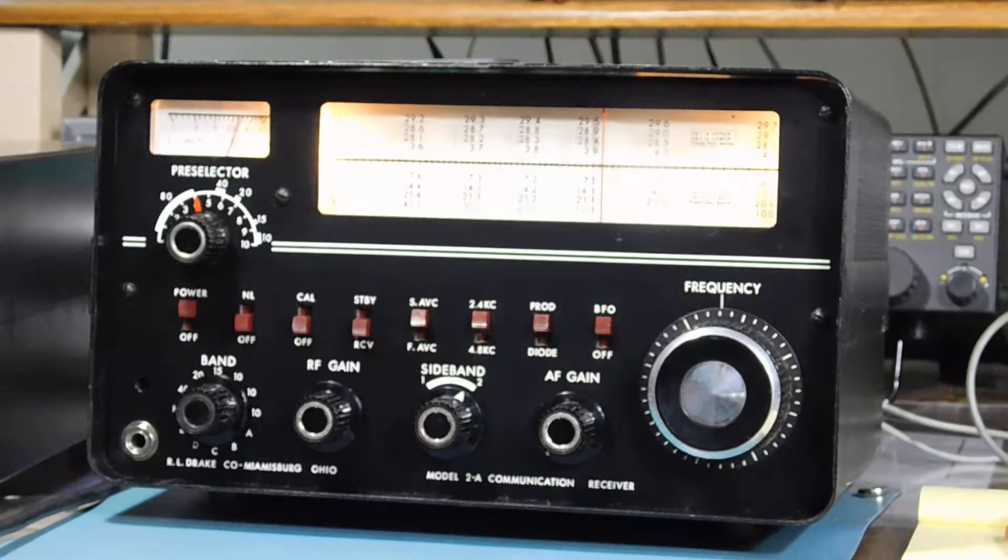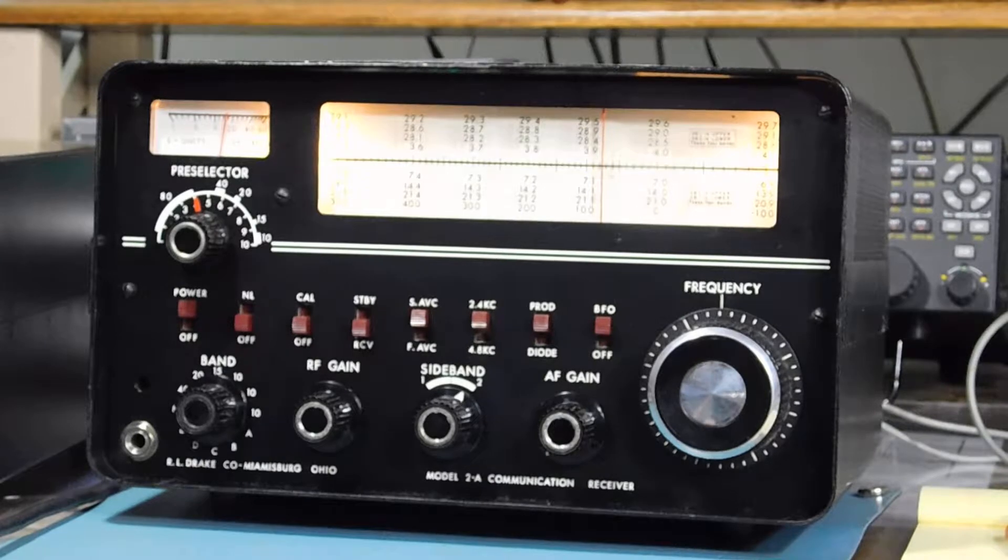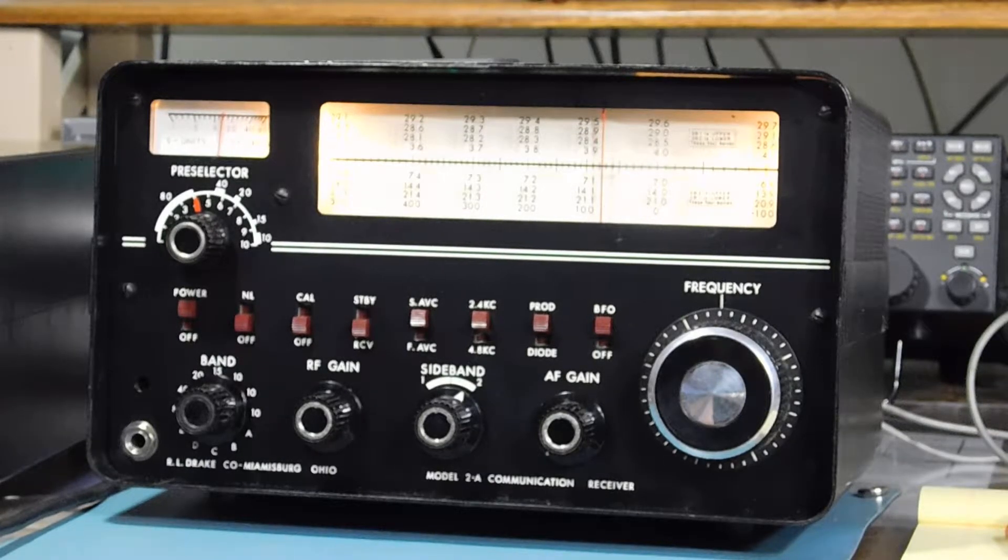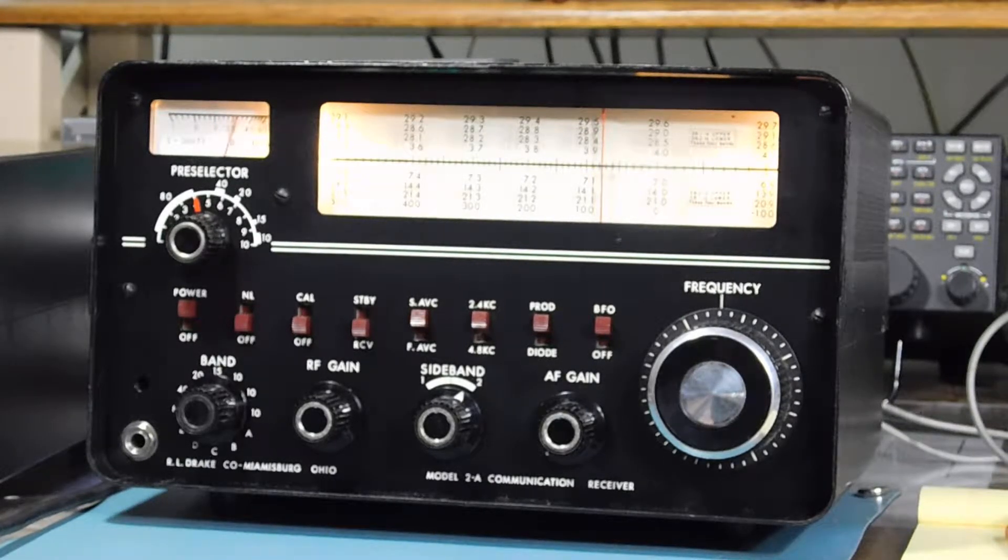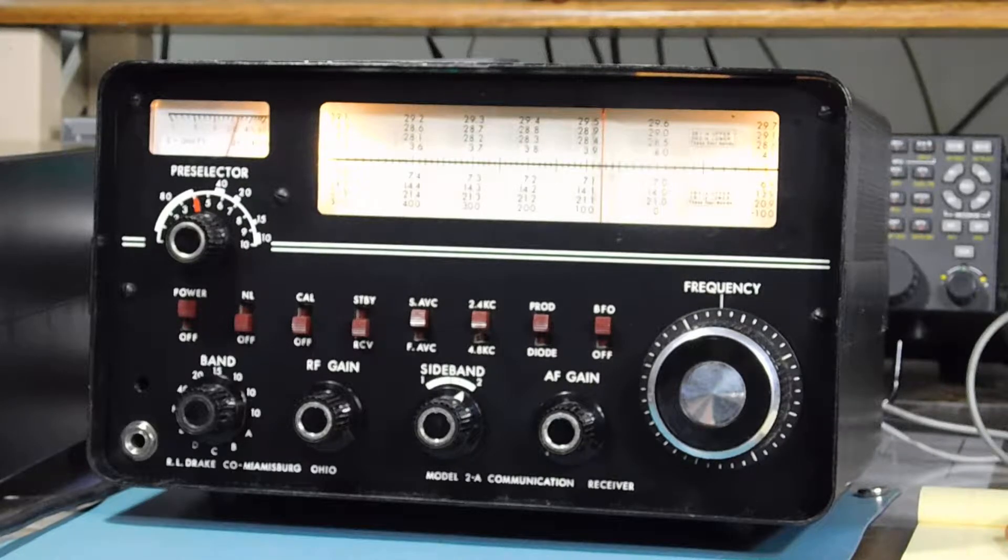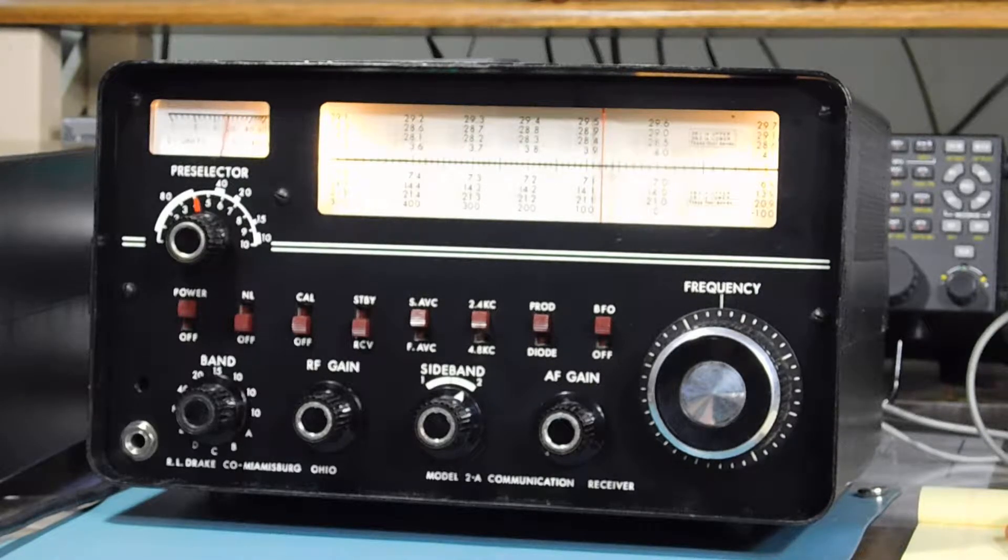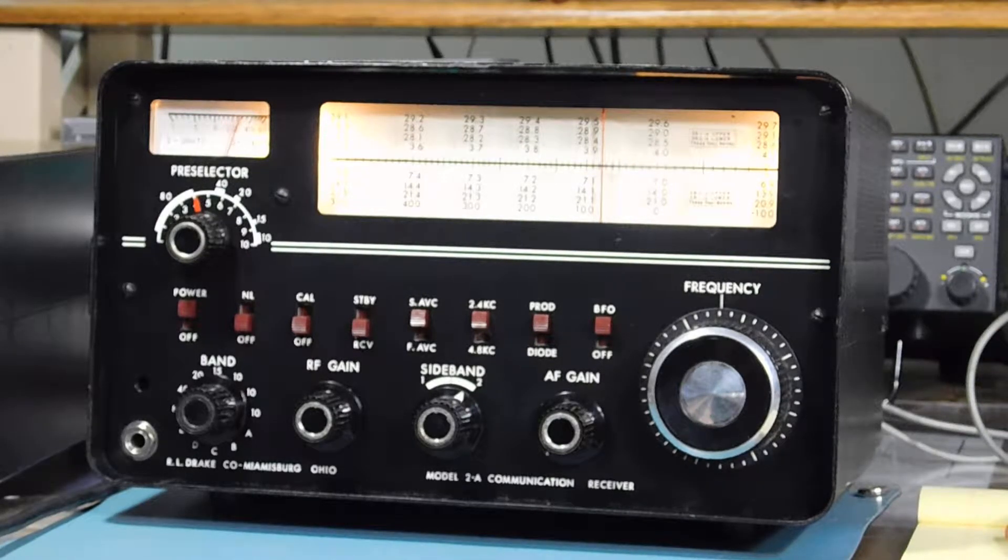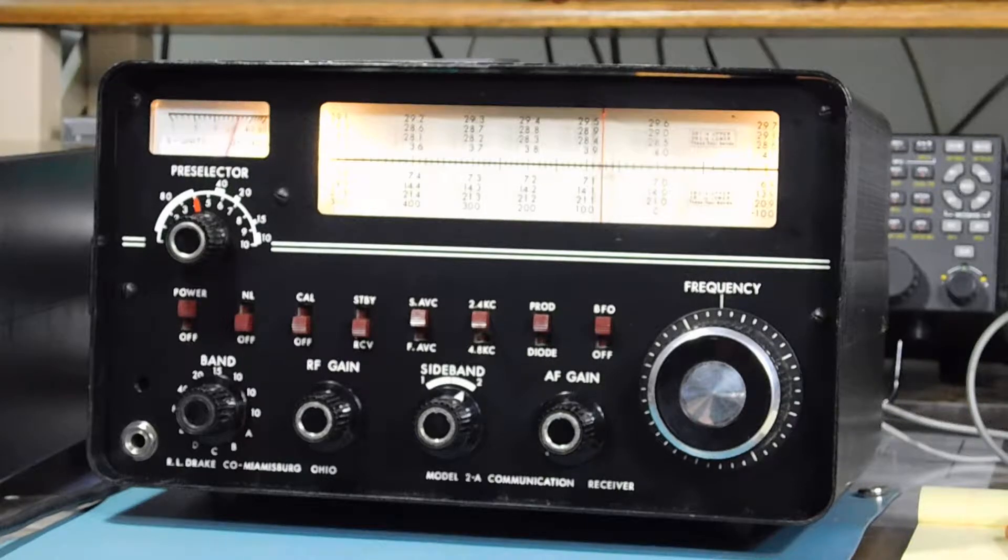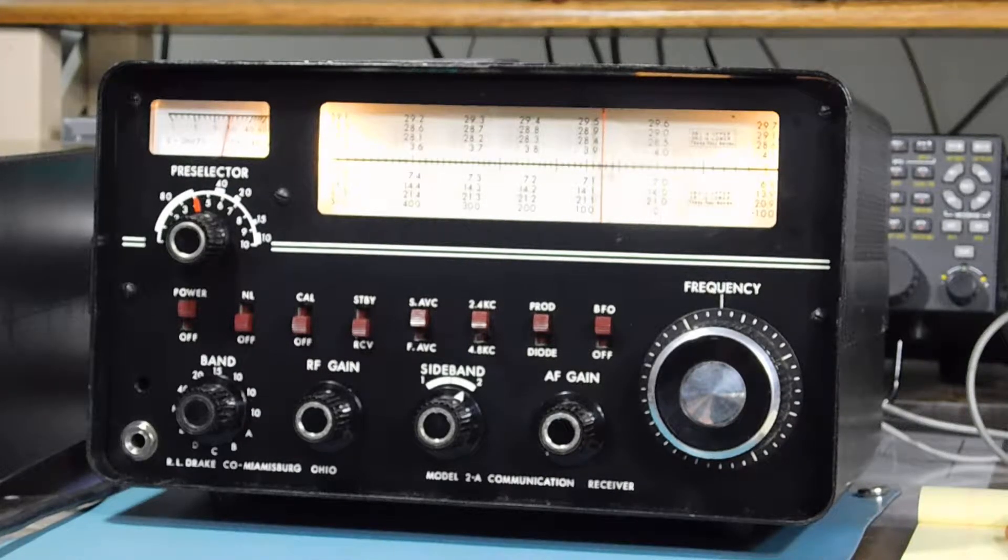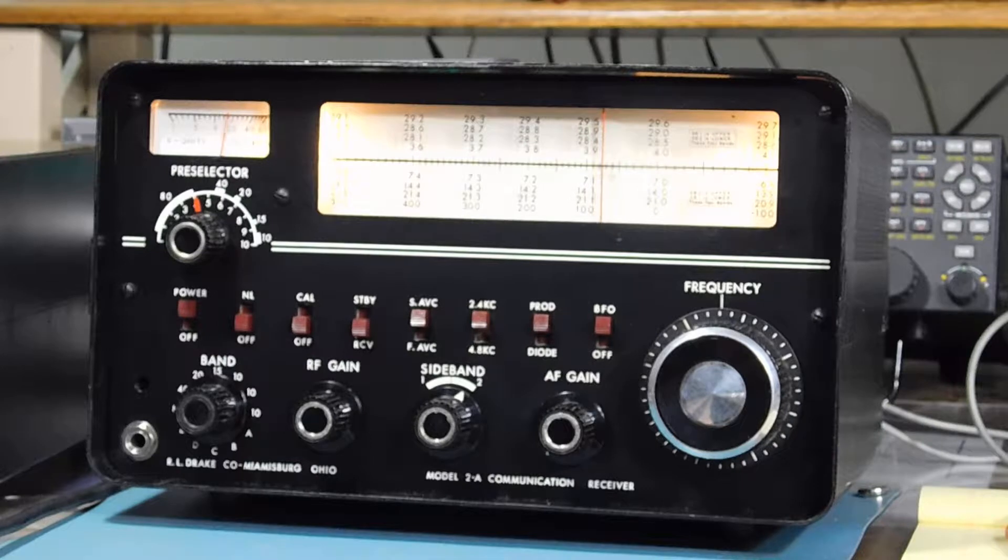Anyway, the basic idea of the 2A and the 2B is 80 meter band is used as a variable IF and all the other bands use converters to get down to that 80 meter frequency.